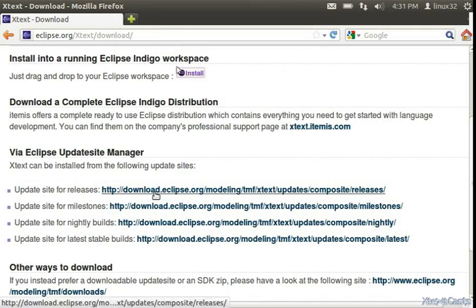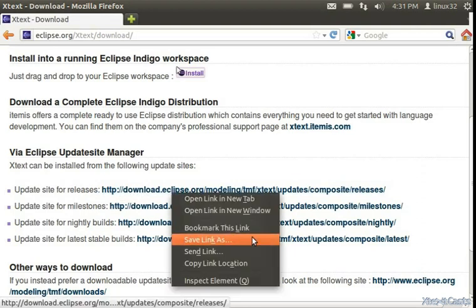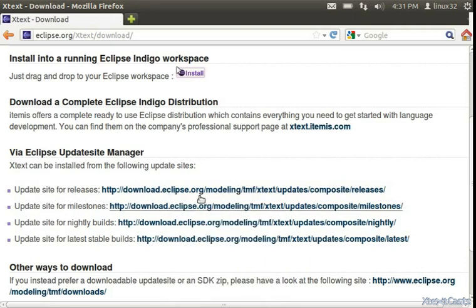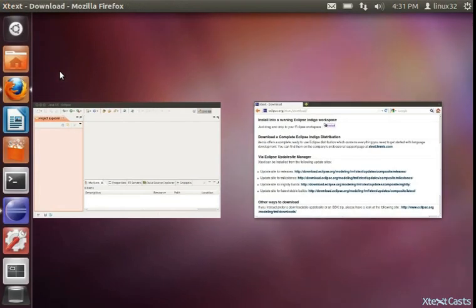For our purposes, it will be enough to choose the update site for releases. So let's copy the URL and go to Eclipse.